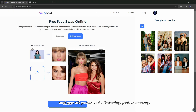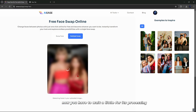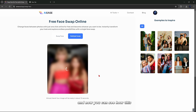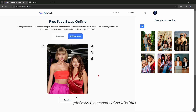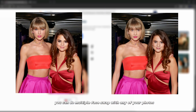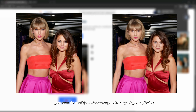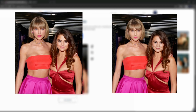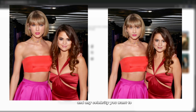Now all you have to do is simply click on swap. Wait a little for processing and you can see how this photo has been converted. Like this, you can do multiple face swaps with any of your photos and any celebrity you want.